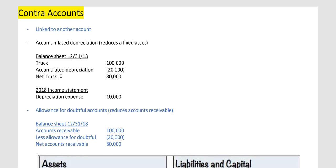To portray correct information, you shouldn't just put how much you purchased something for, because things go down in value — especially a vehicle. If you buy it today, you can't sell it next year for the same price. That's why companies depreciate things. Companies depreciate a lot of things: buildings, equipment — but not land. Land is not depreciated.